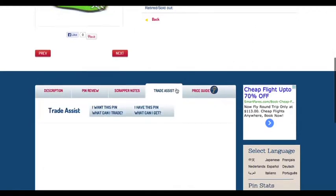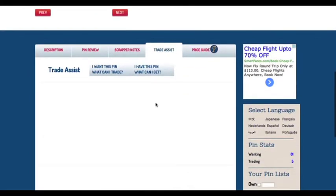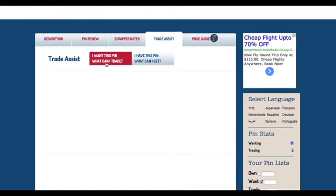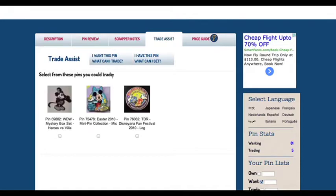From here, you can create and send trade requests. There are two options available for you to choose from. The first is: I want this pin, what can I trade? When choosing this option, you can click on all the pins you would trade for the pin you want.